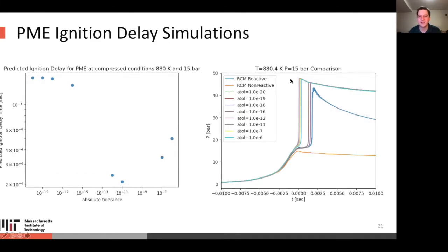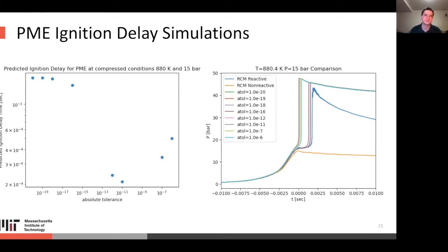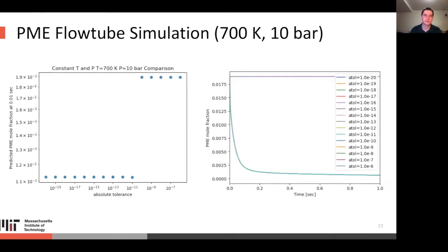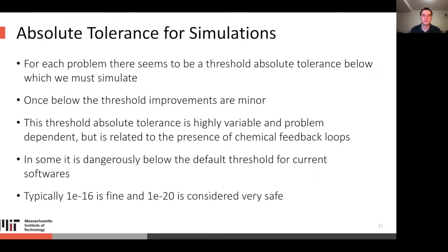The rule of thumb is that 1e-16 is generally fine and 1e-20 is considered very safe. This is worth considering carefully because it's the difference between thinking your model matches experiment and thinking it doesn't — which can be a terrible time sink when working on a project.